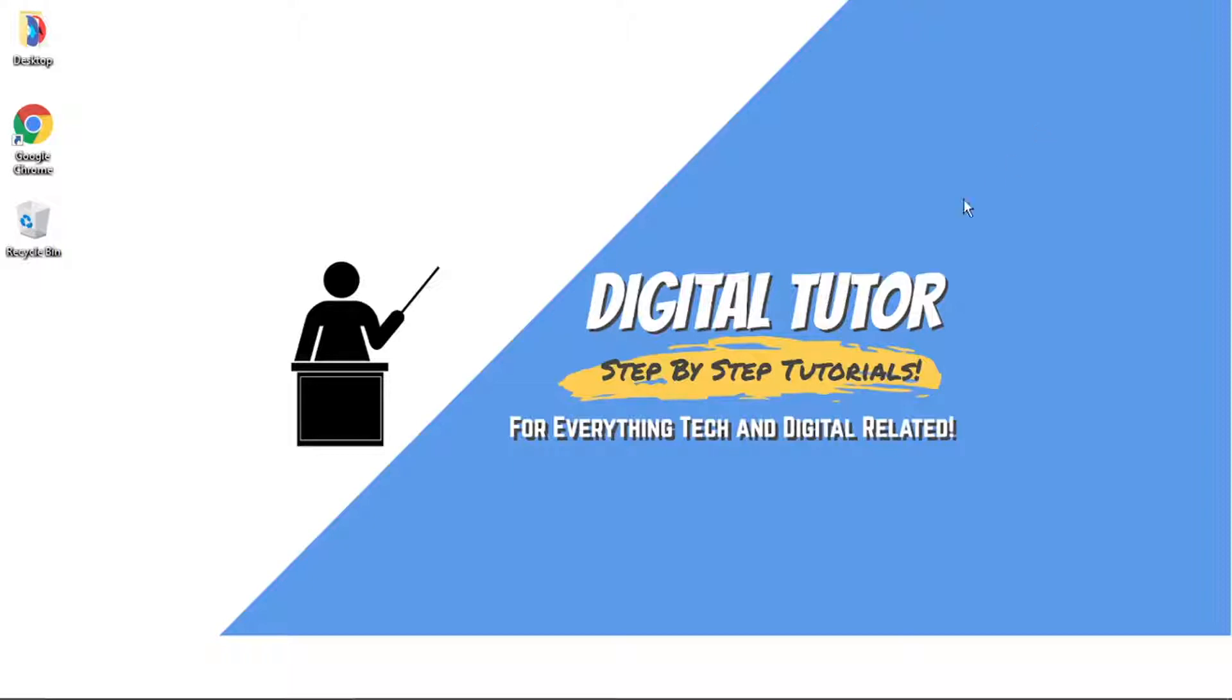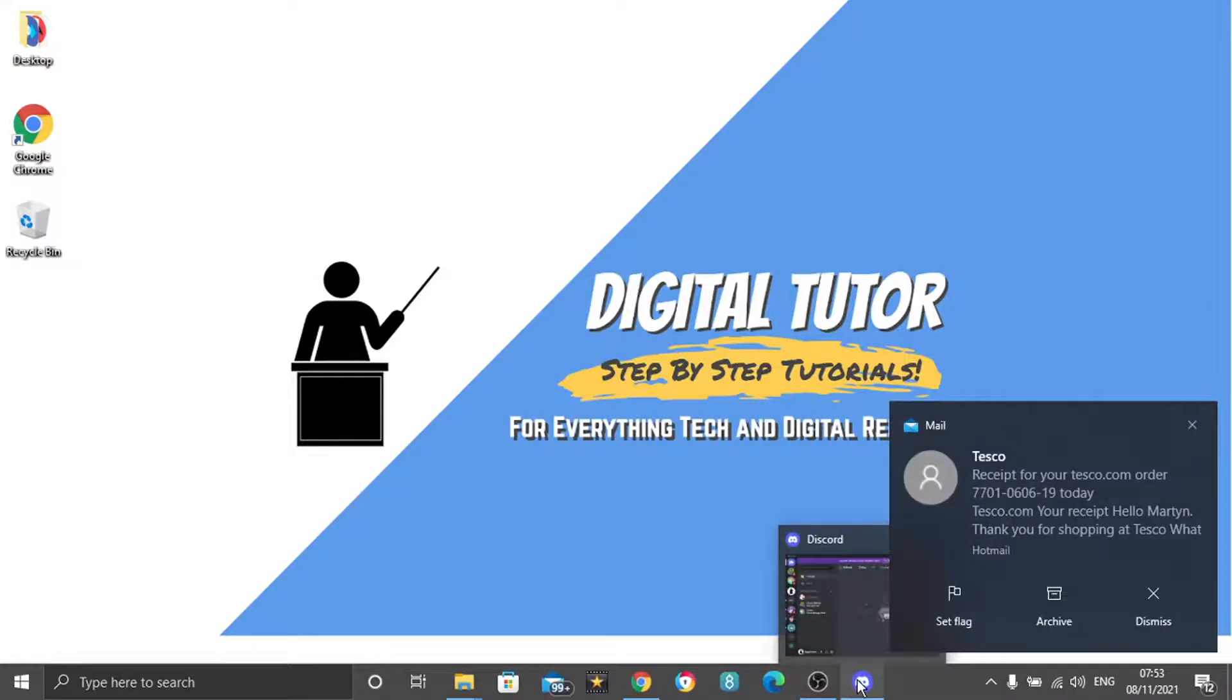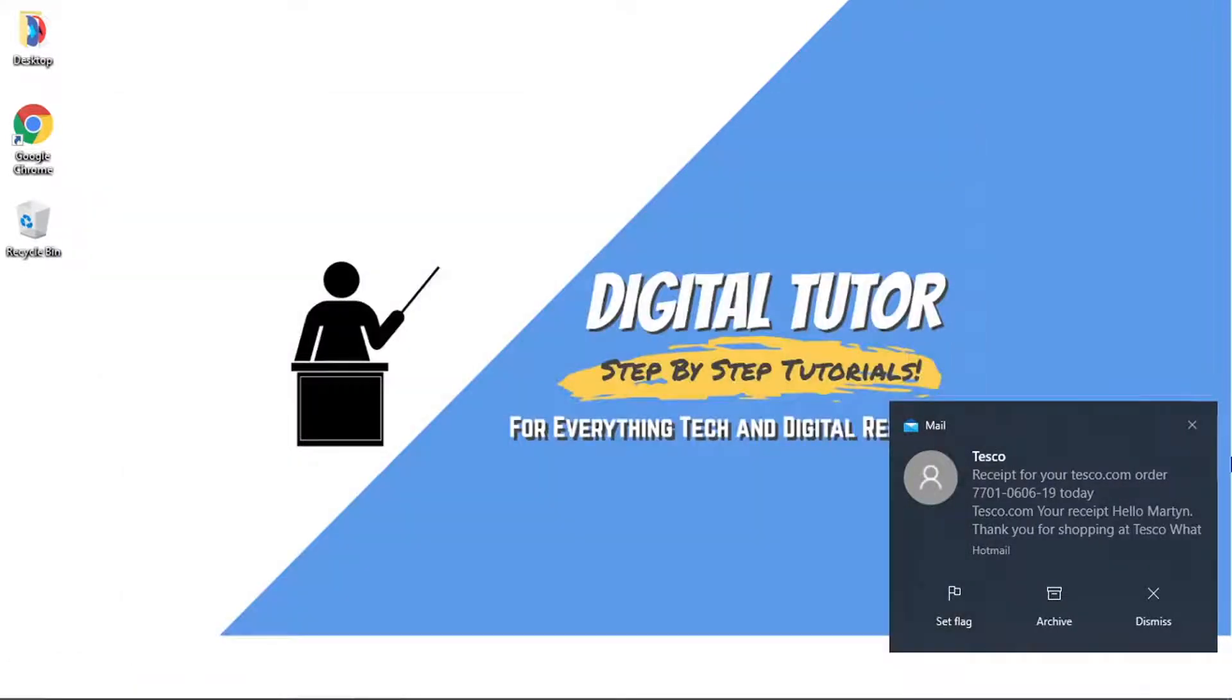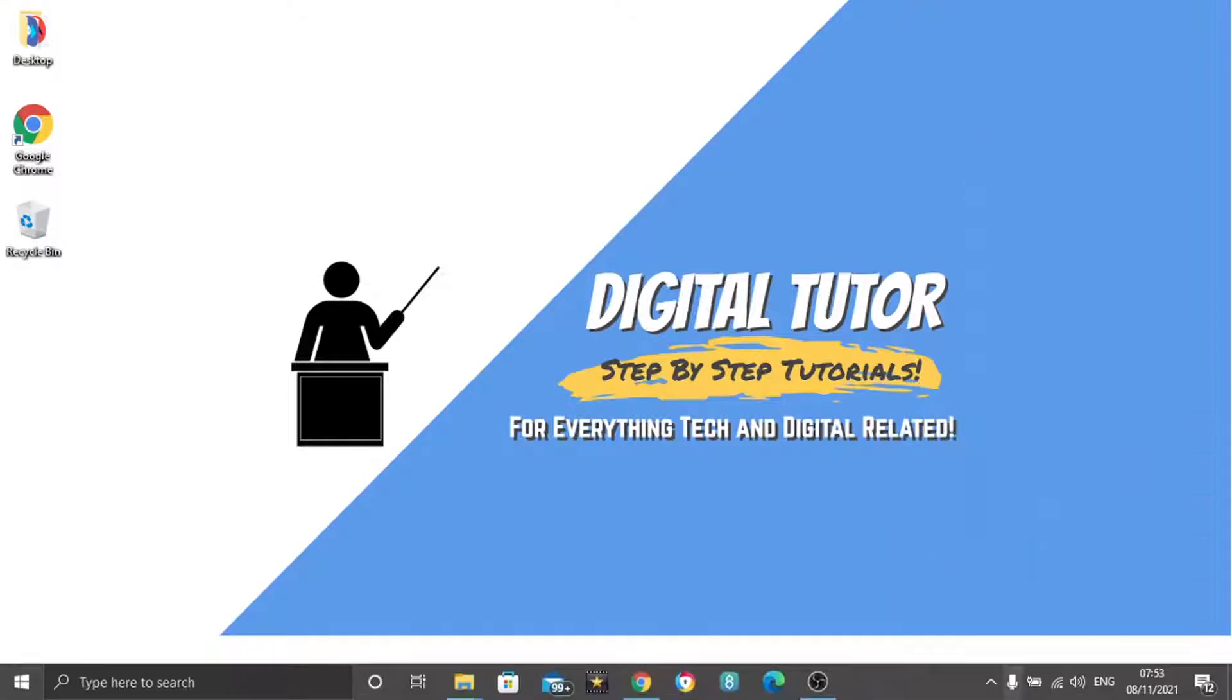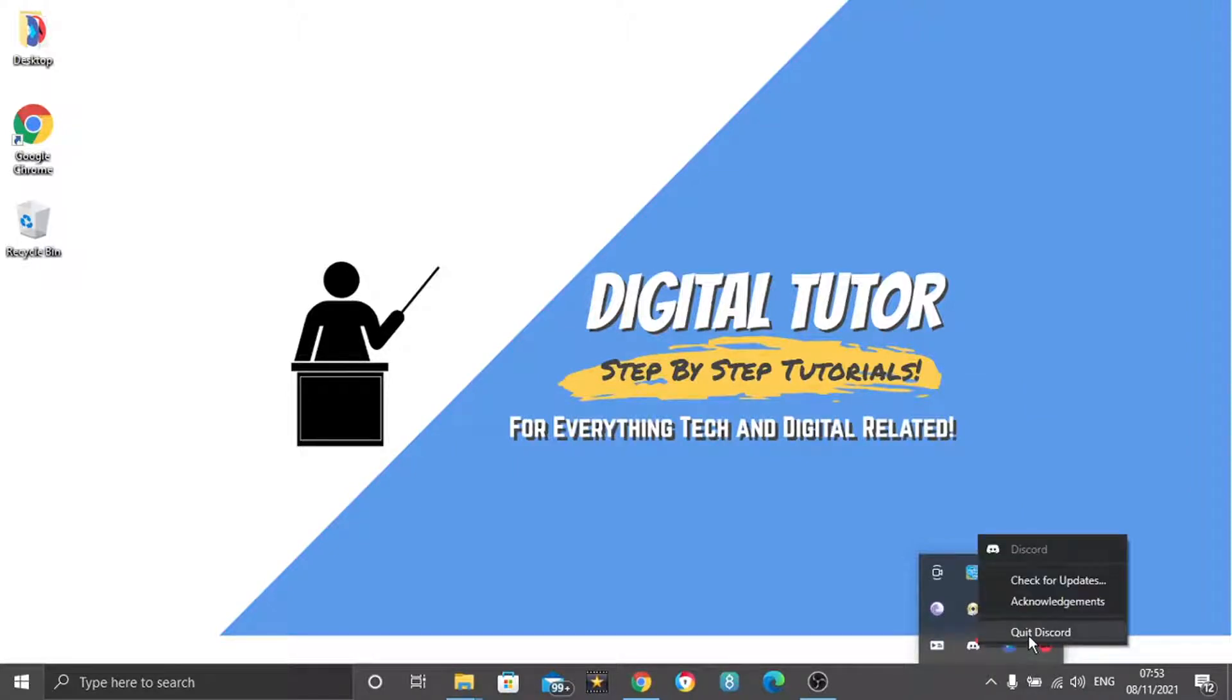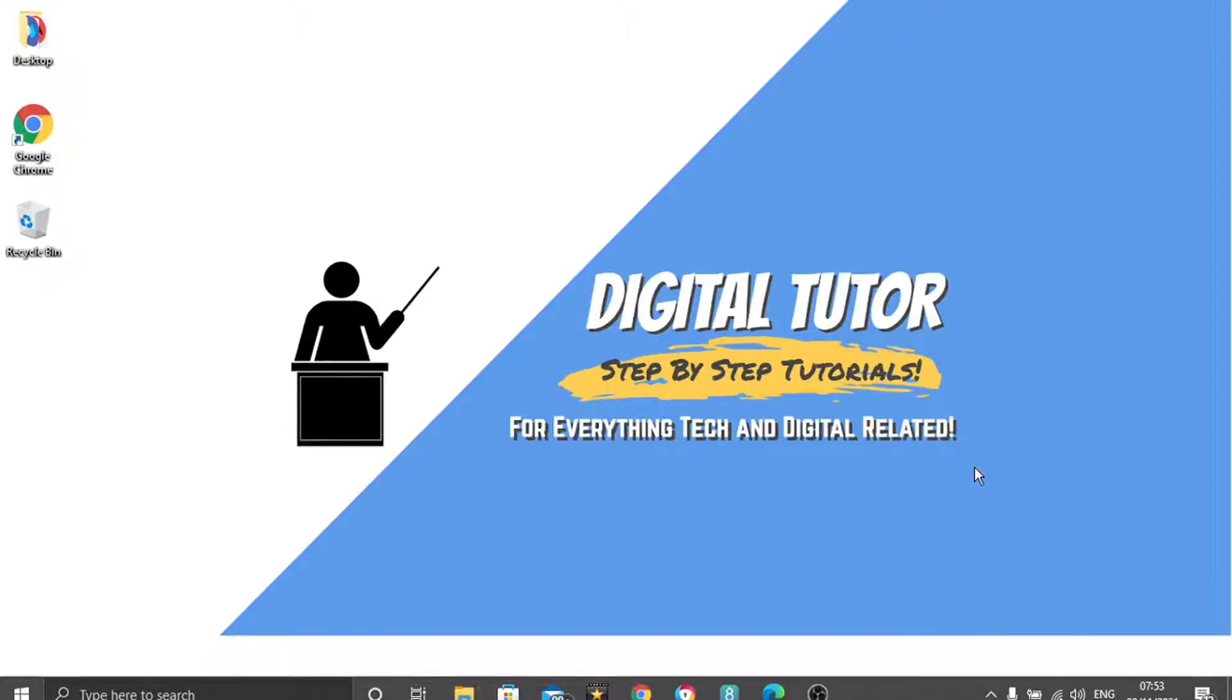To do this, the first thing you're going to want to do is, if you've got Discord open, you actually want to go ahead and close that down. And also, you want to come down to the bottom right-hand corner and click this little arrow, and if you've got Discord running here, just right-click and click to quit Discord. So, make sure that Discord is closed down completely.